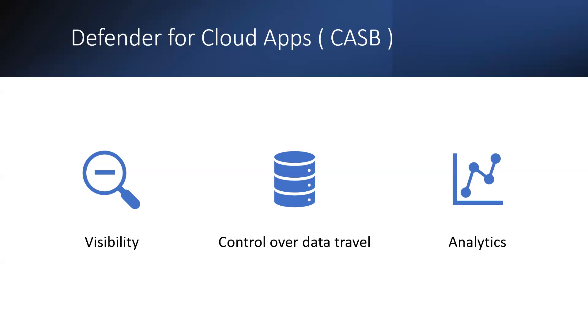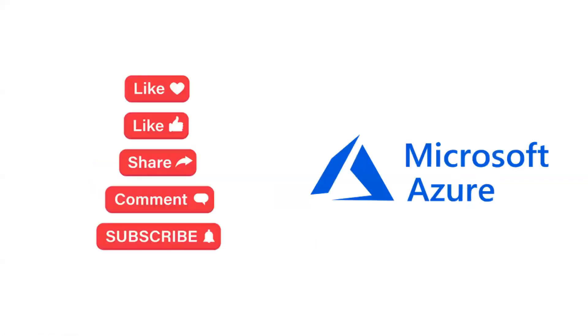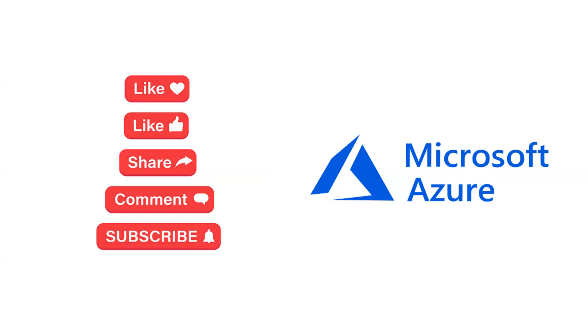CASB addresses security gaps in organizations' use of cloud services by providing granular visibility into and control over user activities and sensitive data. CASB coverage scope applies broadly across SaaS, PaaS, and IaaS. We started this video with IaaS, PaaS, and SaaS, and we completed with SaaS, PaaS, and IaaS. Everything is combining together. We are securing the entire environment. And these are a few things that we should keep in mind when we talk about securing applications.